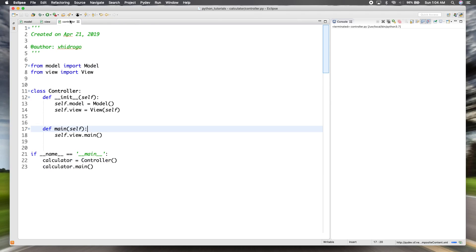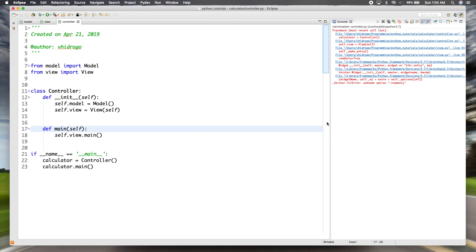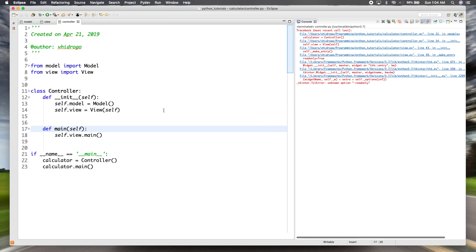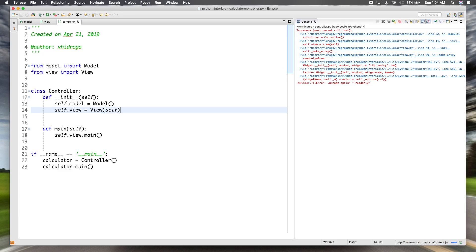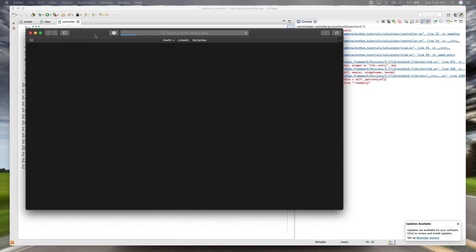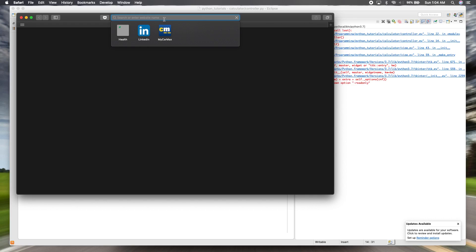The read-only option means the entry cannot be typed into directly. However, we get an error: 'unknown option: read_only.' There are many resources to check widget options; one recommended resource is the Tkinter reference from New Mexico Tech, which is quite comprehensive on all the available widgets and their options.